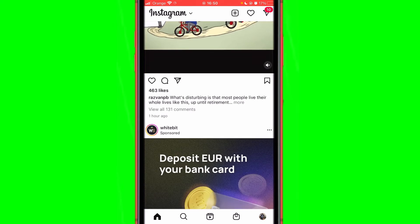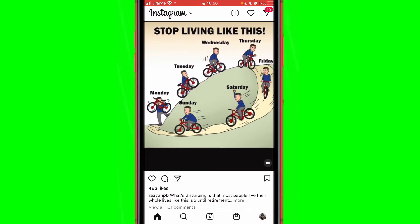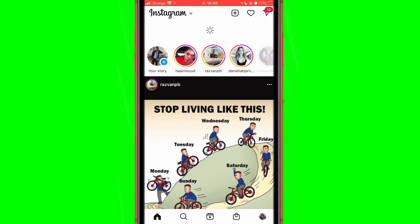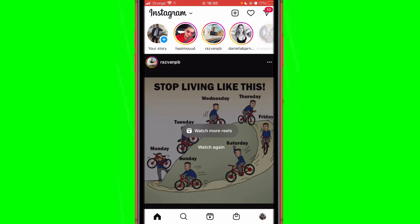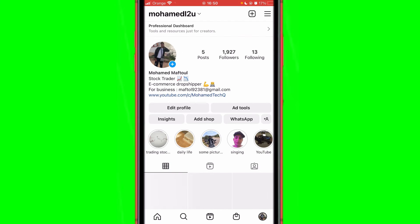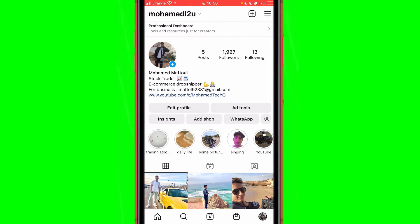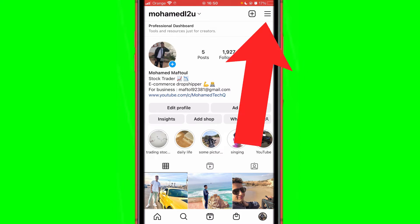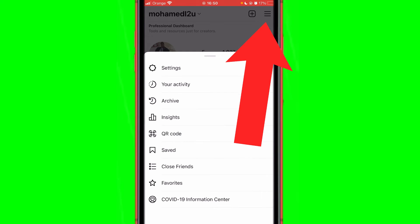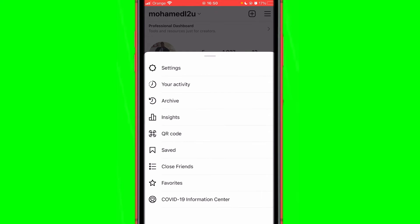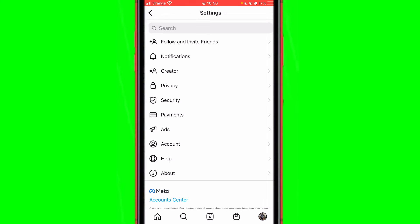So as you can see here, this is the videos and things like that. If you want to see search history on Instagram, you want to click your profile picture at the very bottom right, and then click the three lines in the top right corner. Then click Settings.